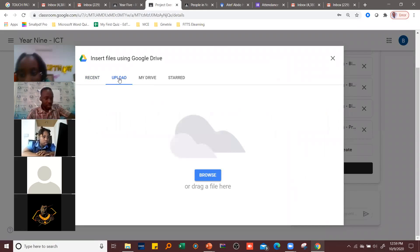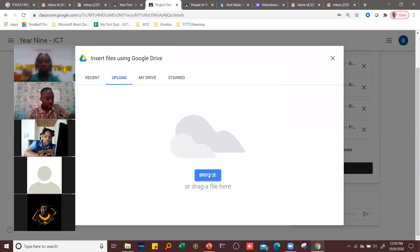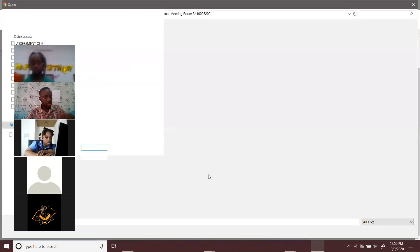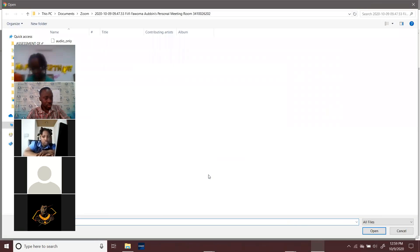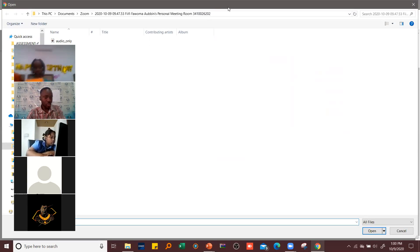You click on 'Upload,' then you click on 'Browse.' I'm not submitting right now — I'm just teaching you how to submit your assignment. Watch and observe, and when the time comes, you follow the same process.